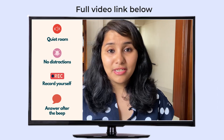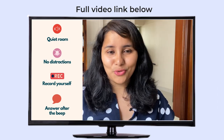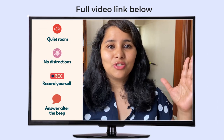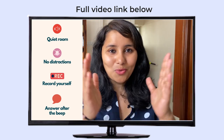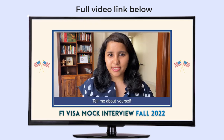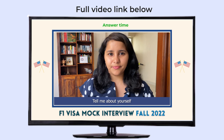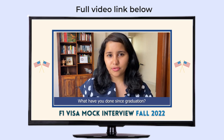This is the approximate time you will have in the actual visa interview as well, so try to answer and complete your answer within this stipulated period of time. Tell me about yourself. What have you done since graduation?